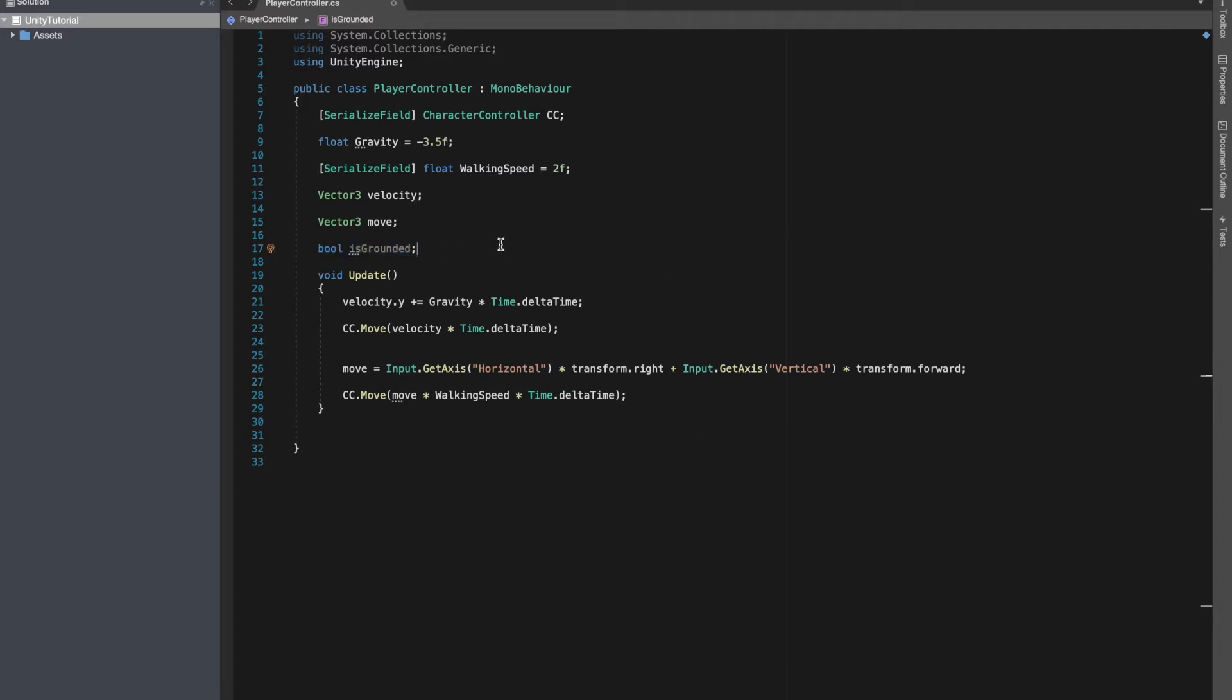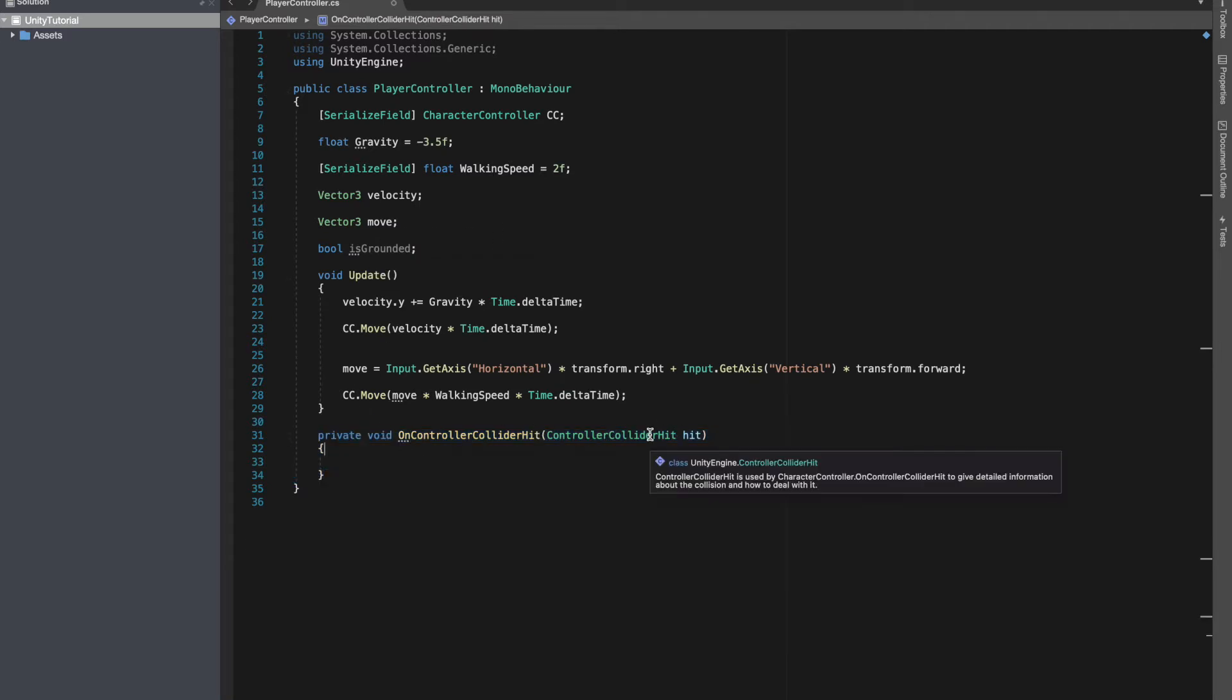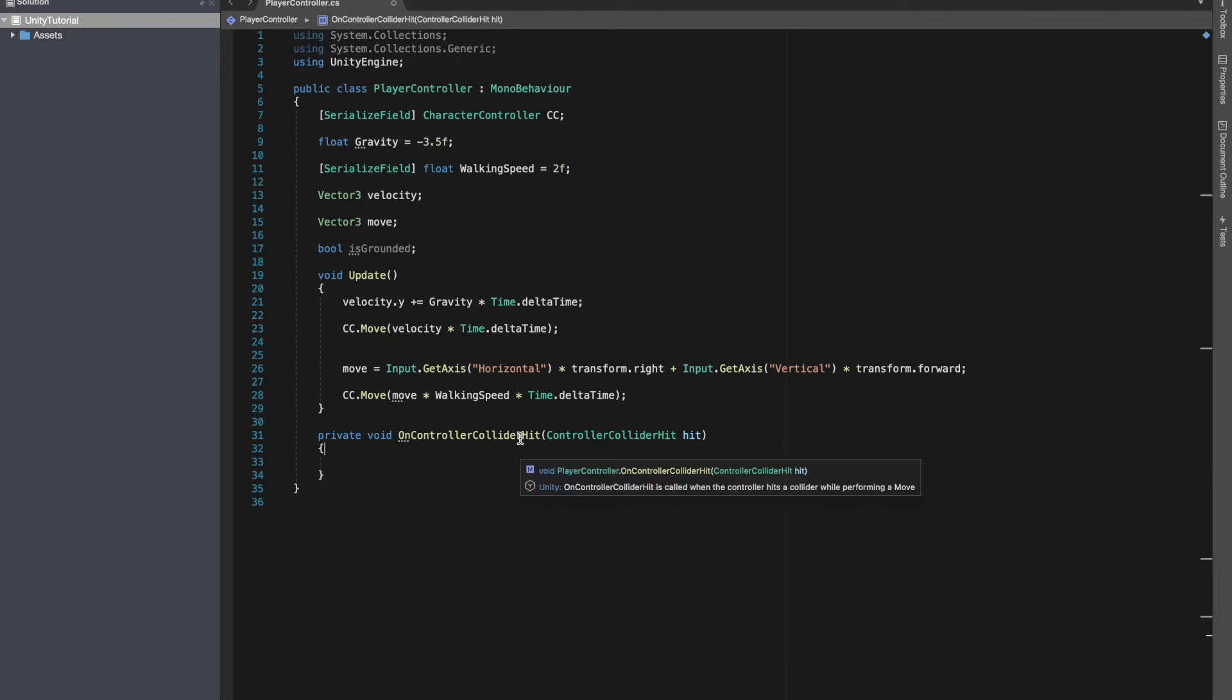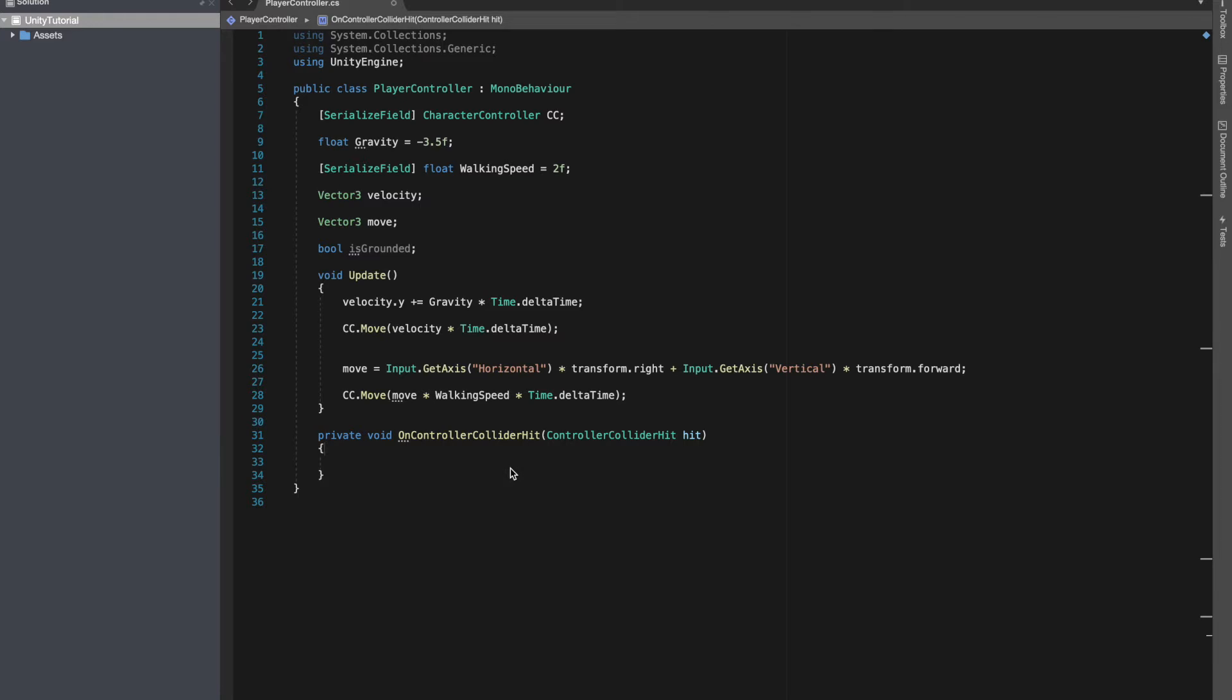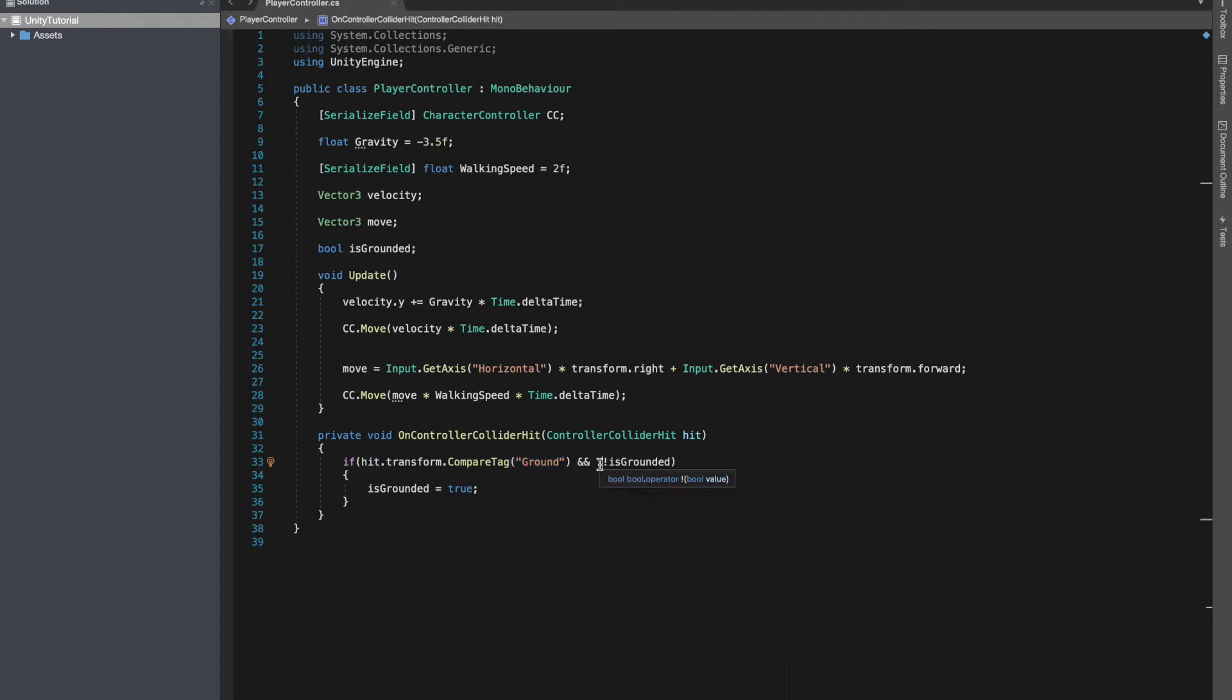Inside for is grounded, I'll add an OnControllerColliderHit. Basically, OnControllerColliderHit is called when the controller hits a collider while performing a move. So what this does - inside we can check if our character has hit with the ground.